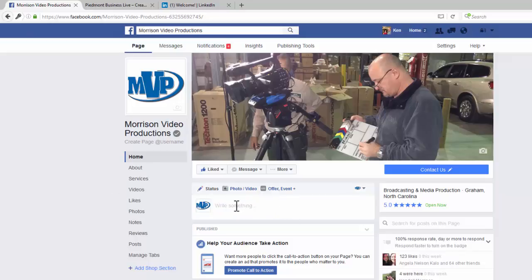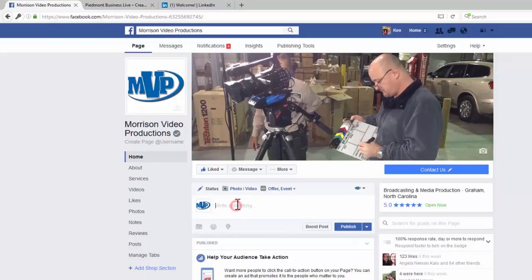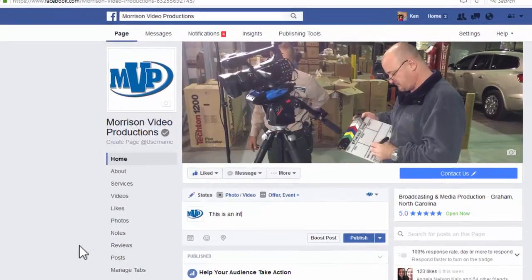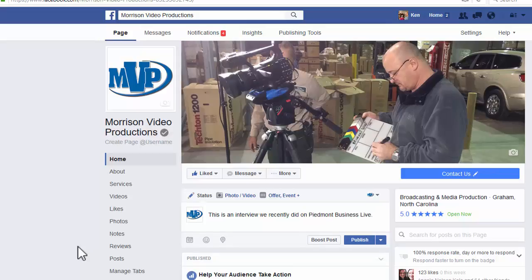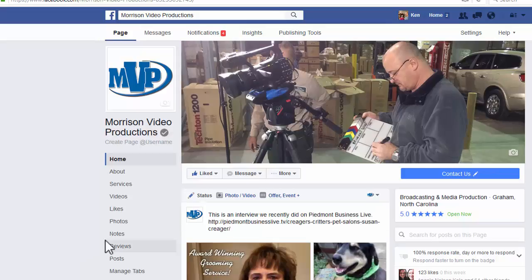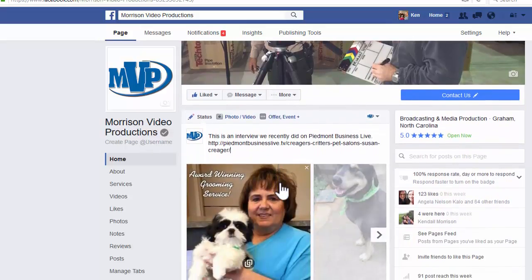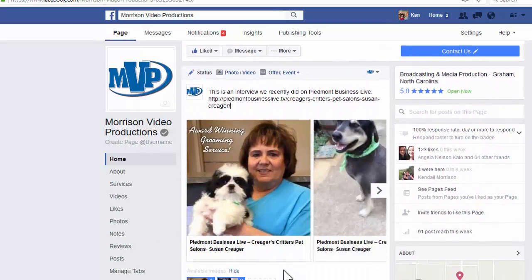Go right here where you can post your latest post and write something that gives people an idea of what it is that they'll be seeing. We can do it like this: 'This is an interview we recently did on Piedmont Business Live.' Then simply hit Control V, or Command V on a Mac, and that pastes your link in there. You can choose which of these images you want in there, or both of them — I've got them both already checked here.